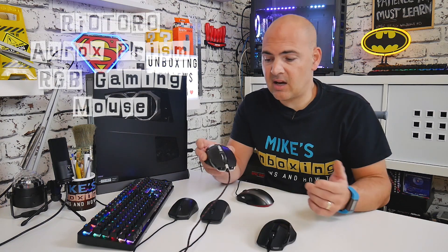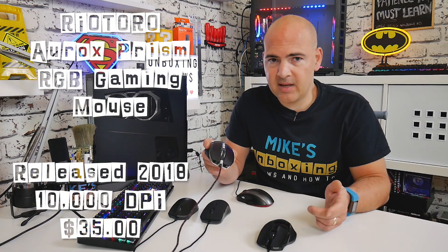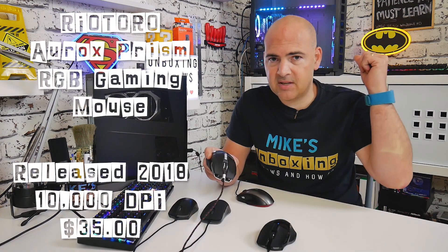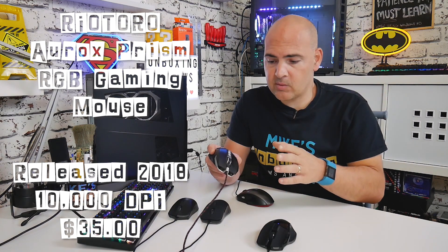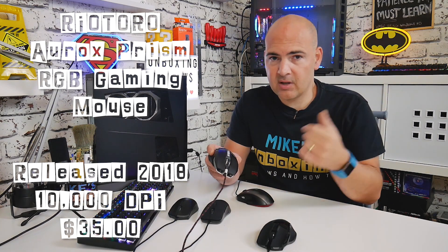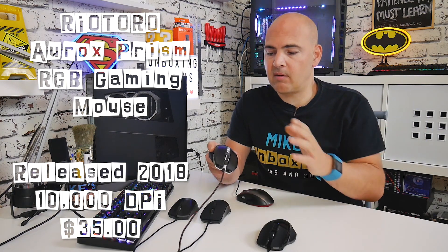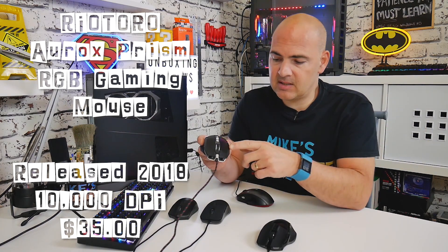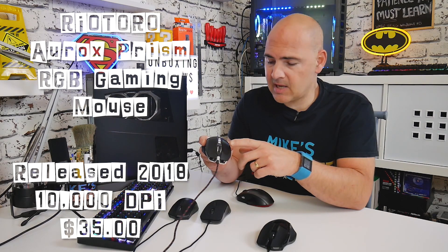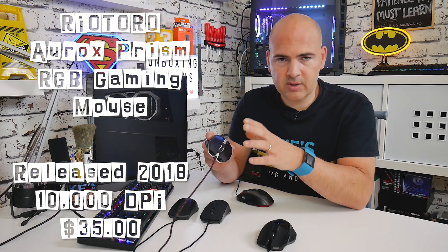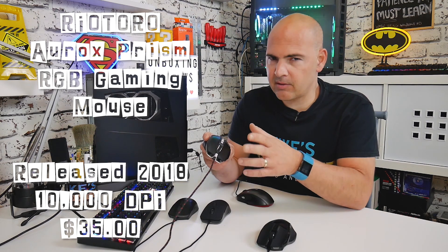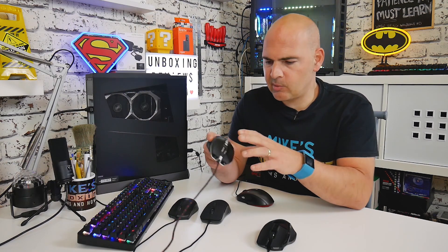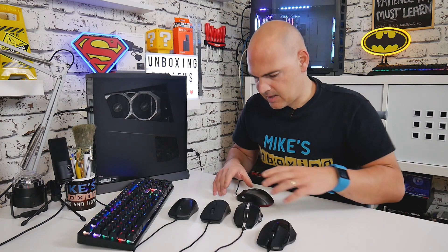So the only way to really validate my findings with this is to test it against these other mice. Moving on to the next one, this is another pretty much daily driver for me. This one normally lives on the streaming PC desk behind me. This is the RioToro Aurox RGB gaming mouse. This is a slightly more expensive option of the lot—this one I think retails around 35-40 pounds, so a little bit more expensive than the other options.